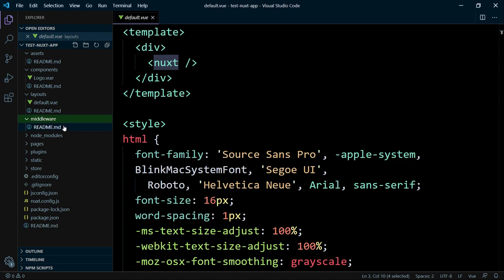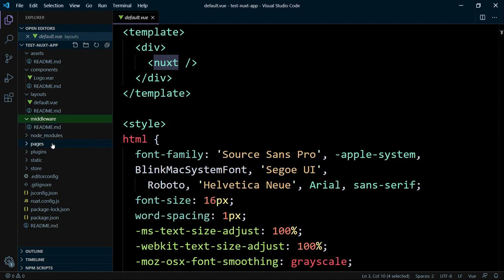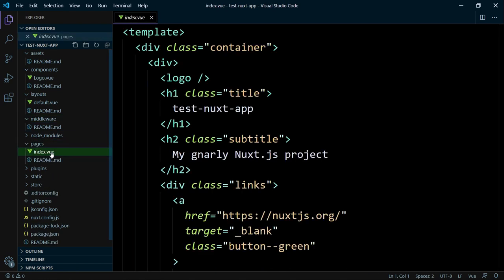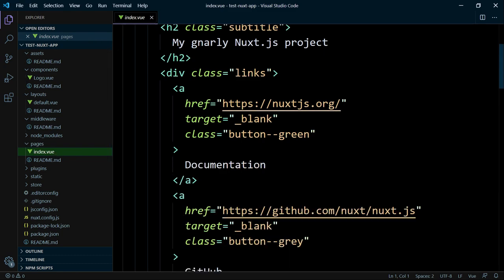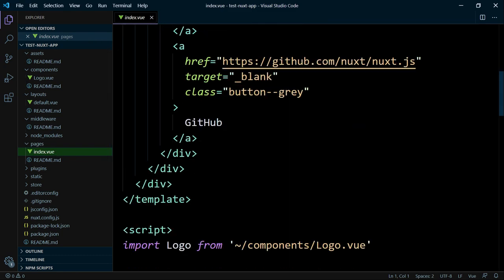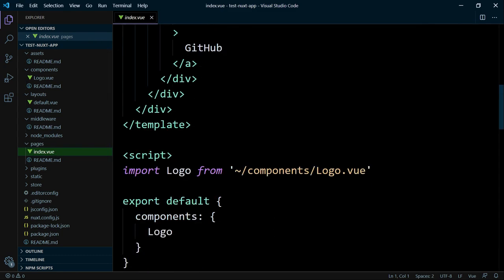The Pages directory contains your application views and routes. Nuxt reads all the .vue files inside this directory and creates the application router automatically. And Nuxt provides for each component a bunch of additional attributes you can use. For example, which layout you want to use, if you have some. Or you can also use here the head attribute to define a custom title, description or meta tags for this page, and so on.